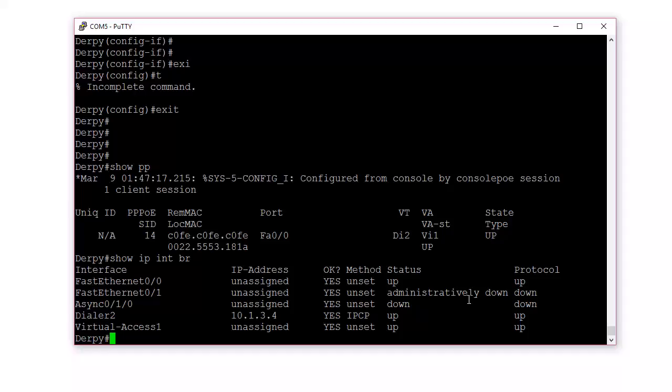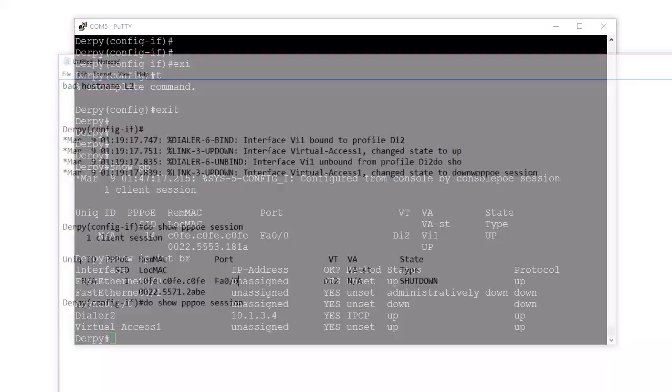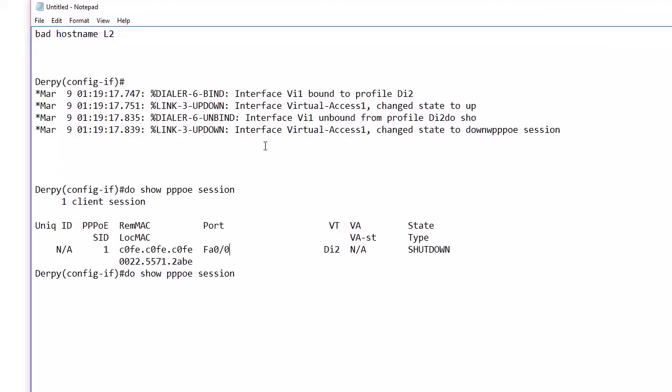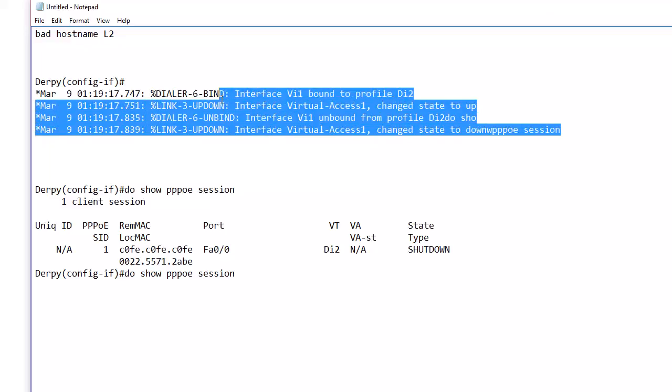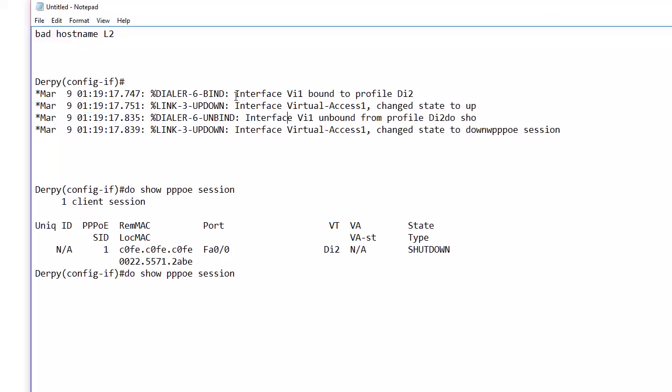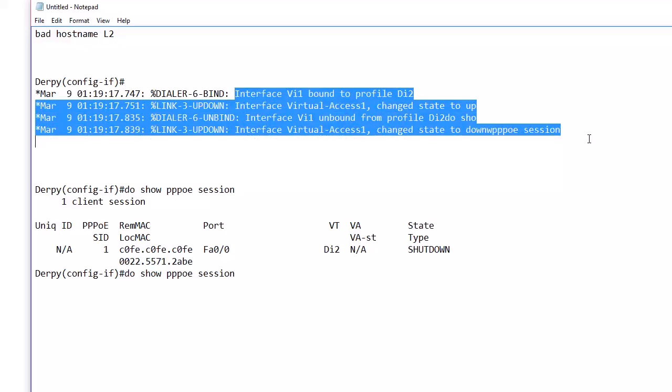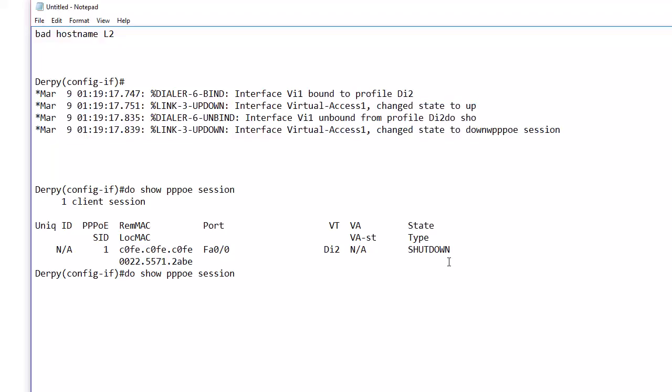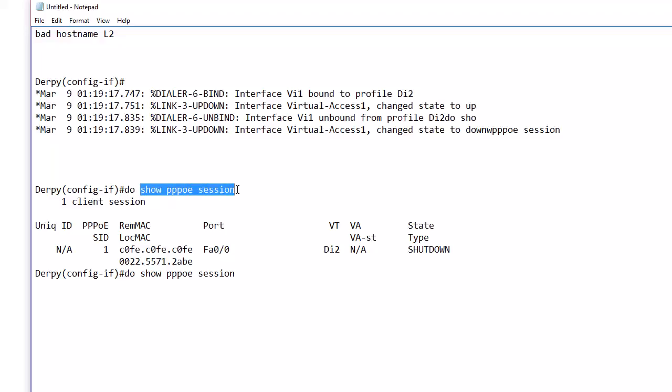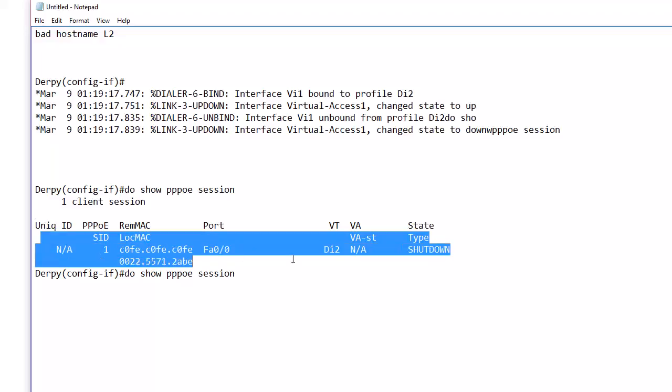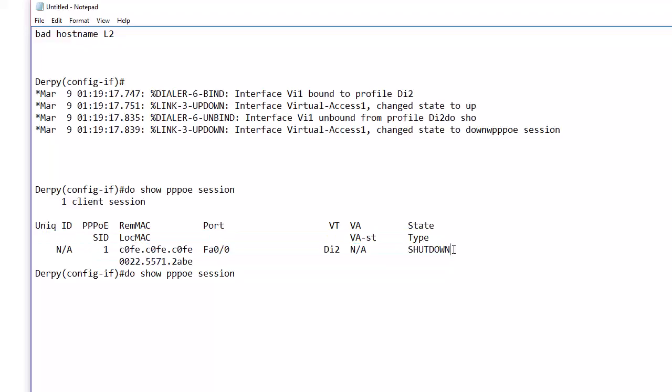And then it was still down. I can show you what I got. So it kept on flapping. So it kept creating the virtual access interface, and then shutting down. And then there was stuff in here. When I had to do show PPPoE session, there's stuff junk in here, which looks half good. But it was still down.